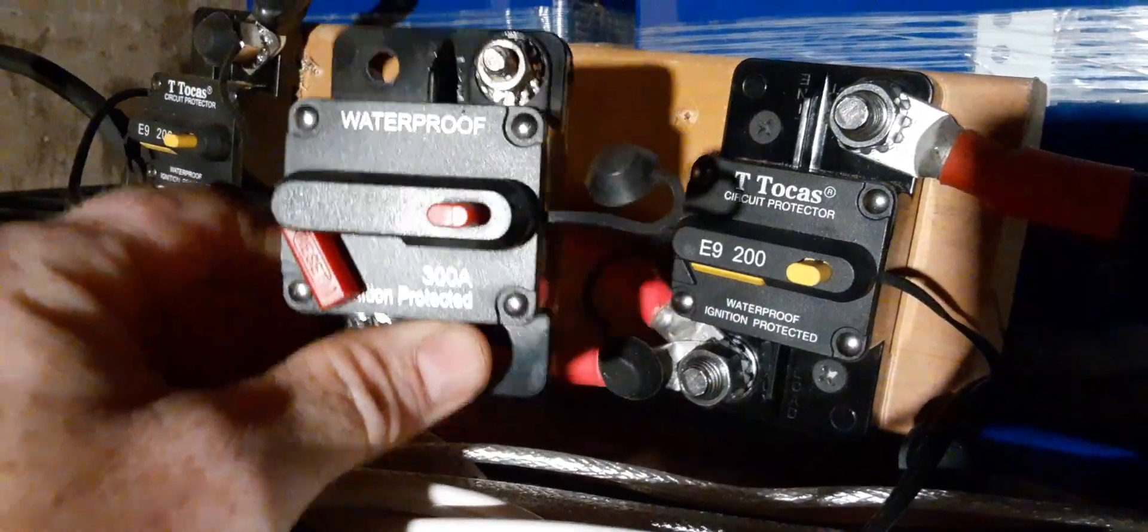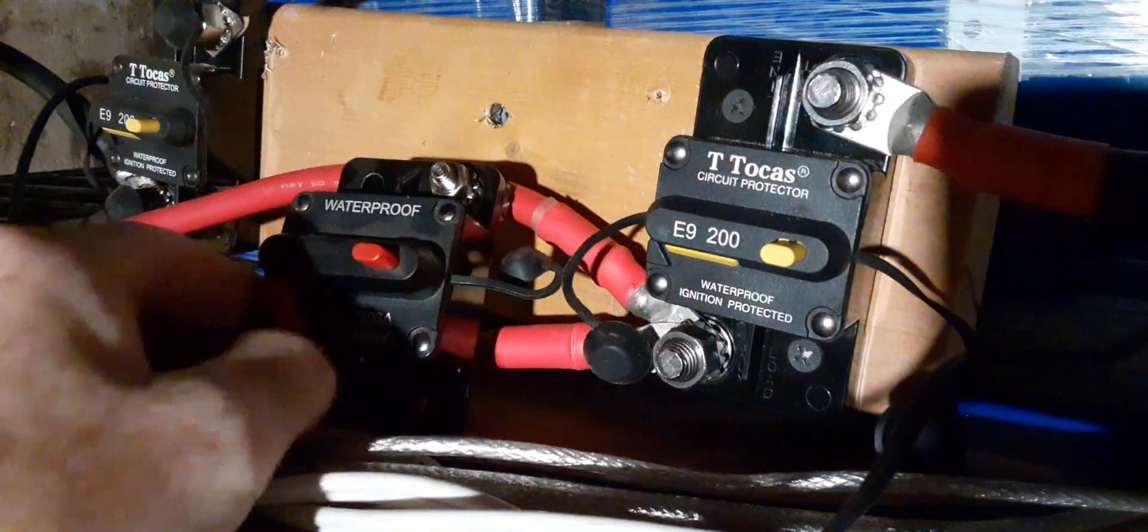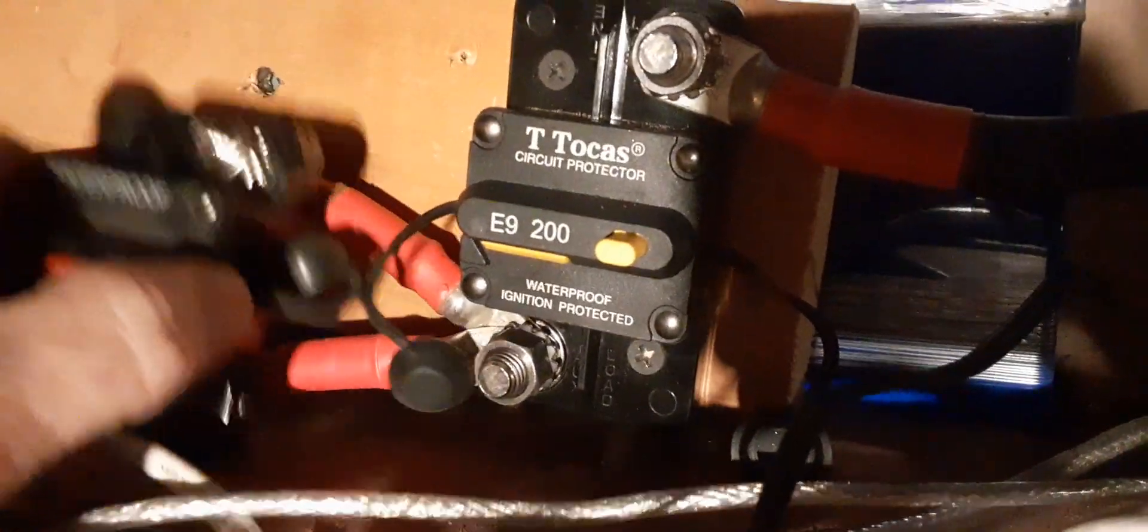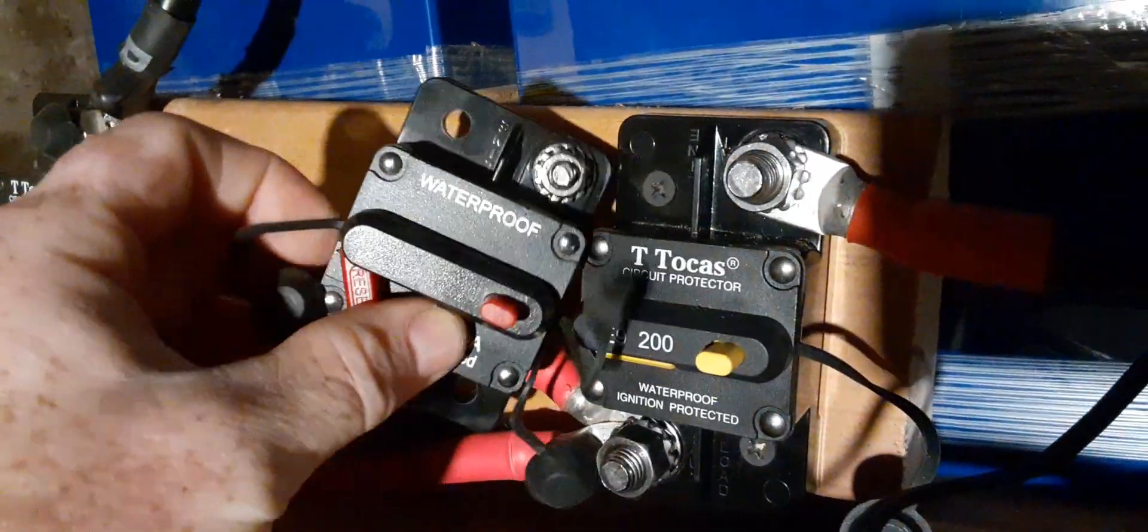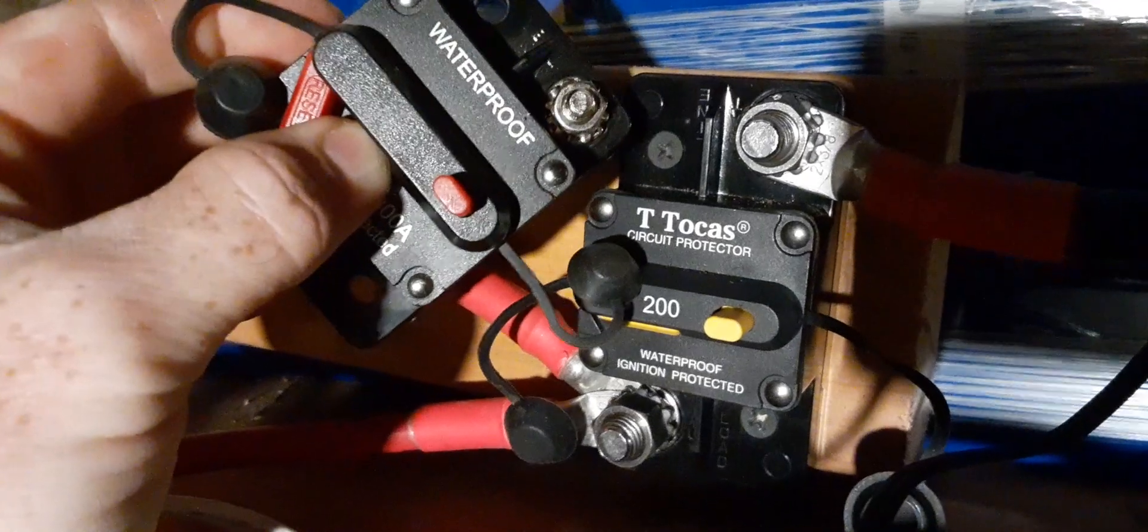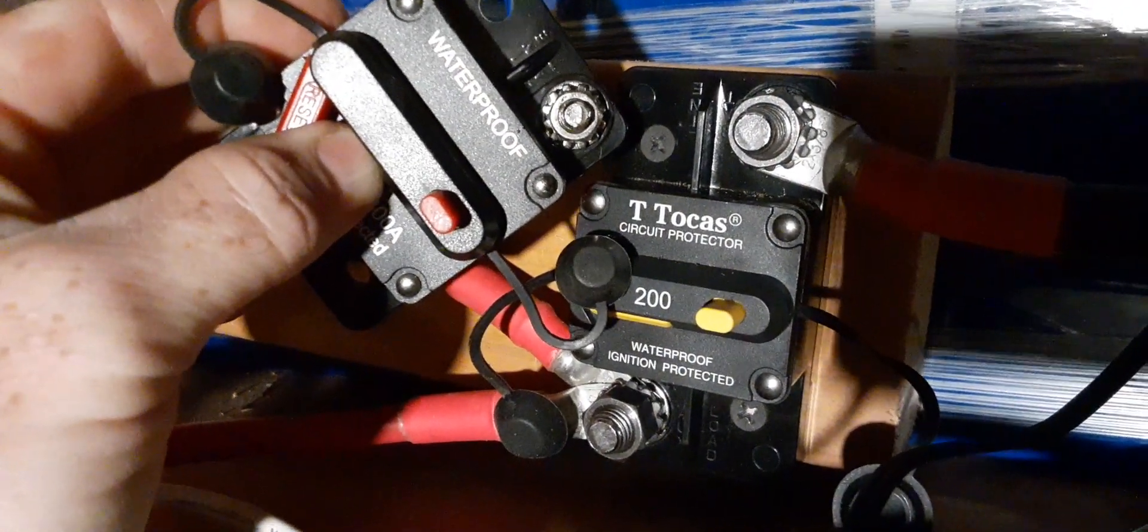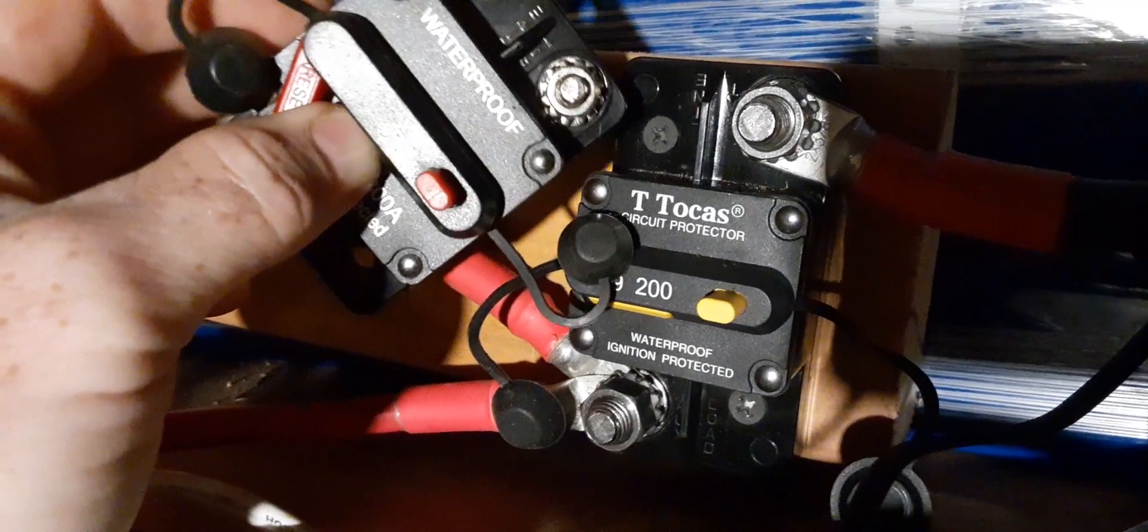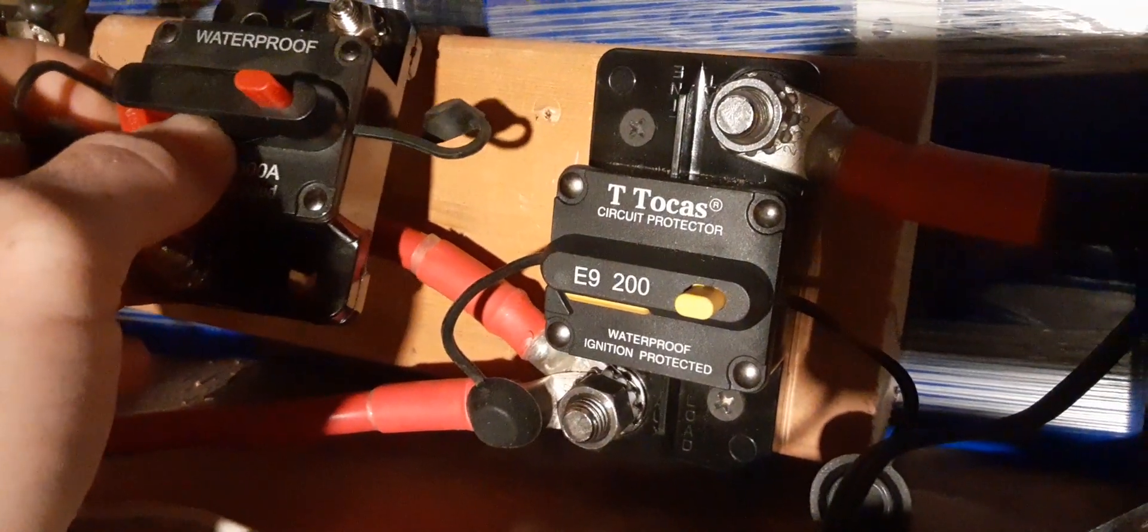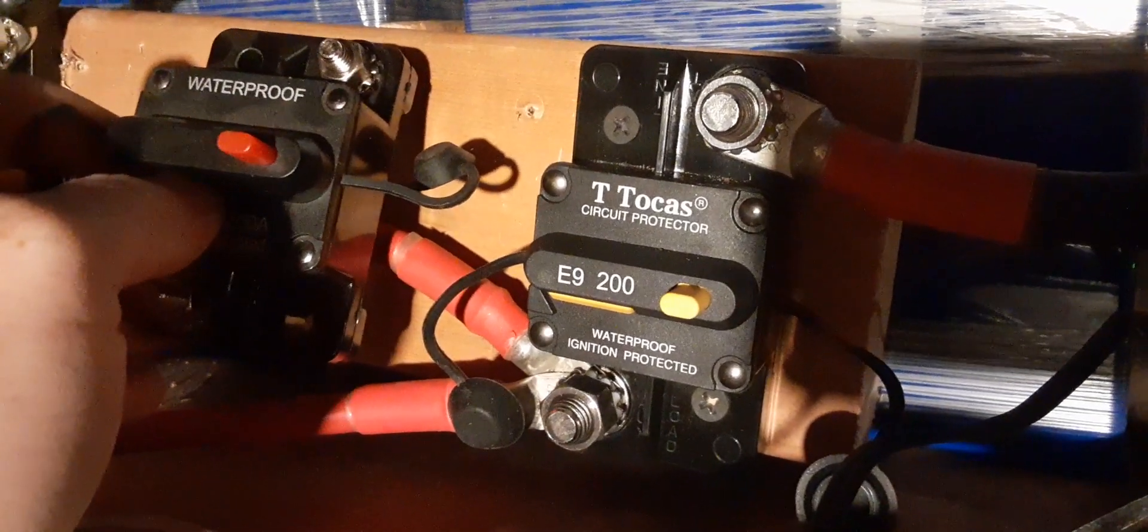So what I did was I went ahead and replaced one of them with this T Tokas breaker. Now you can see the differences here - see the size of the lug there? It's a completely different size. If I can do this without touching any contacts... the size of the lug is completely different, way bigger on the Tokas breaker. Notice the Tokas breaker is also labeled 200 amp.